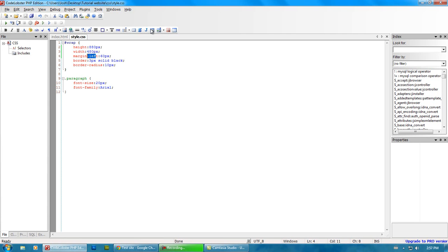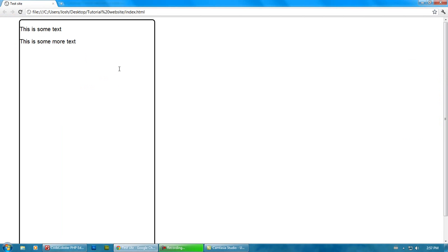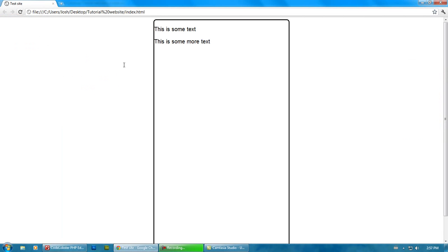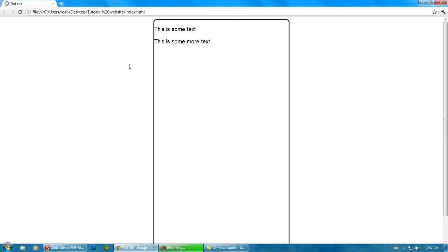Now, because I did margin auto, what that will do, that will basically center your object. So, that's what a margin is.